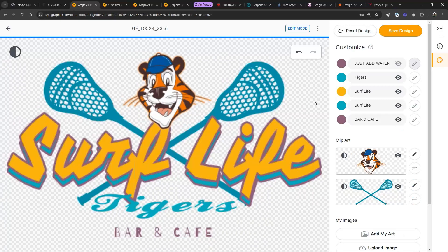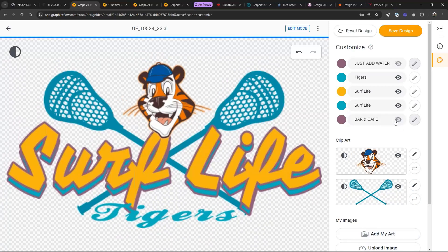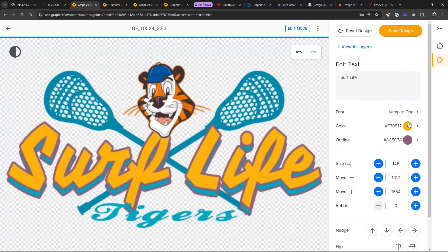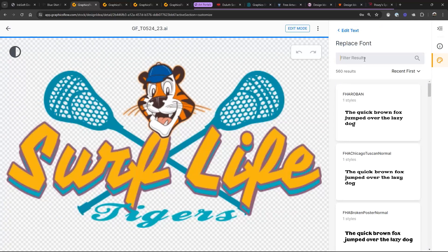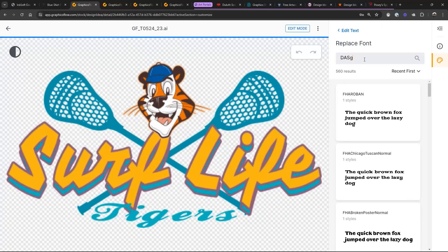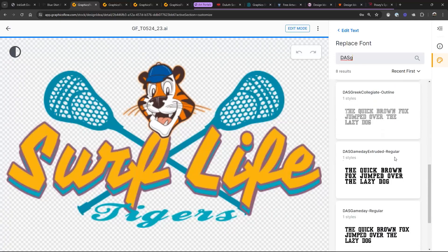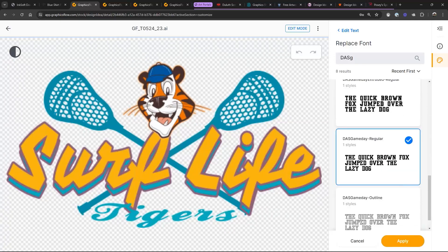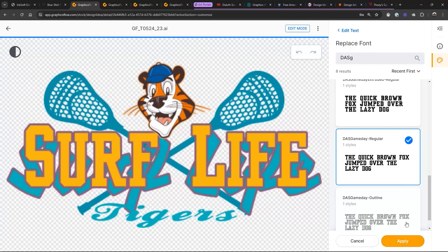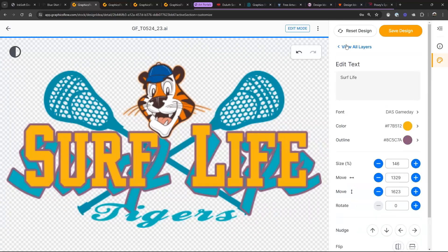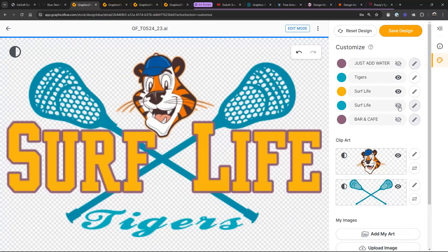We don't need 'Bar and Cafe,' so turn that off. Then 'Surf Life' — we're going to go with a collegiate font in there. If you go with a collegiate font, it's going to look very different. If I go over to the Game Day font right here — actually that looks pretty cool. Then I'll change the text to make it a single color, and this over here we'll call 'West View.'